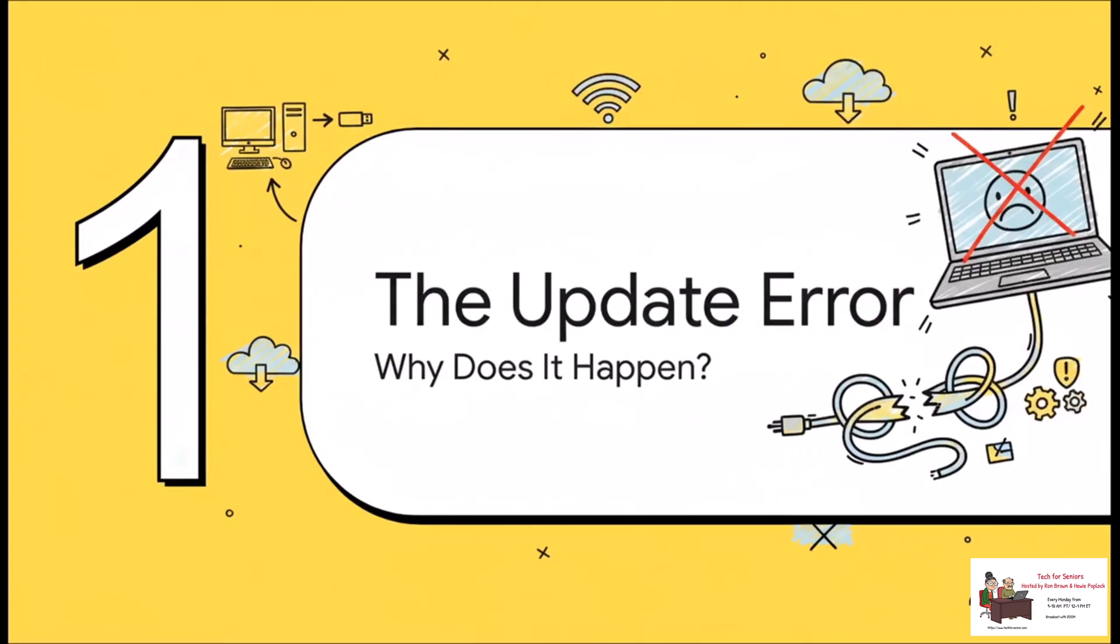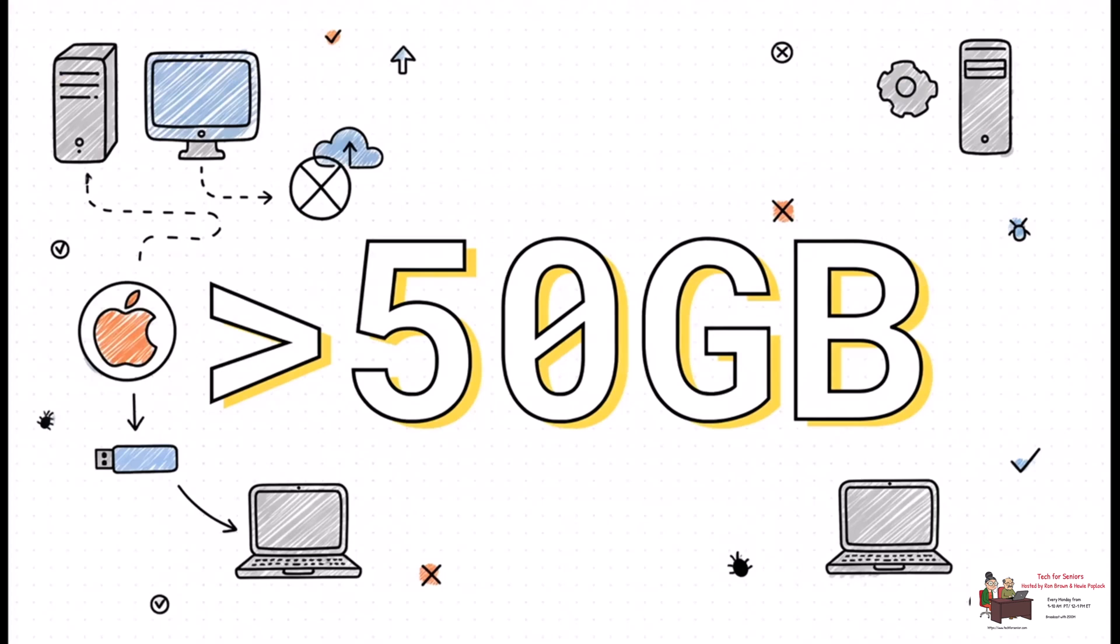So first up, before we jump into the fix, let's just take a quick second to talk about why this annoying error even happens in the first place. Okay, the very first thing you got to check is your storage space. Just pop open About This Mac and click on that storage tab. These big OS updates can require over 50 gigabytes of free space to do their thing. So if you're running low on space, that's almost definitely your culprit right there.